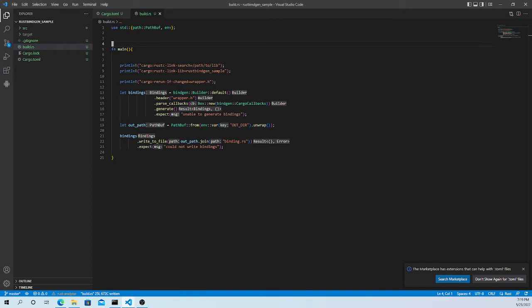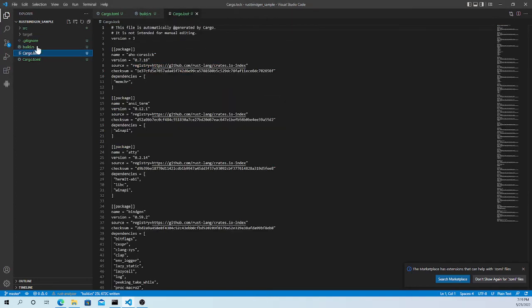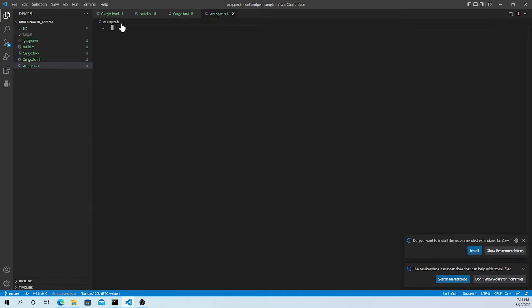The next thing is we need to create the `wrapper.h` file. Let's create it. In `wrapper.h` we simply write `#include "cool.h"`. That is our wrapper. Now we need to create `cool.h`.